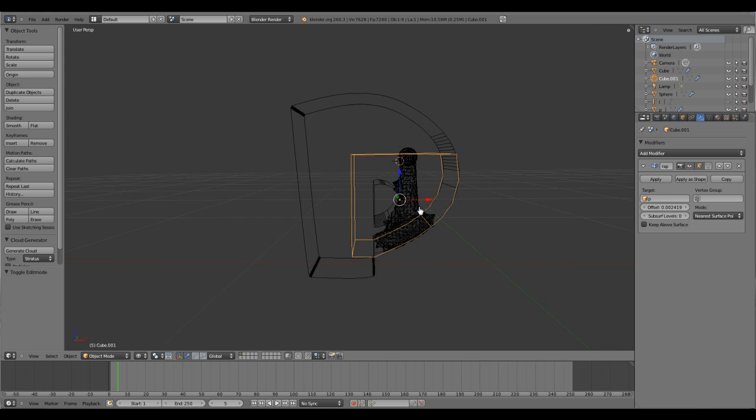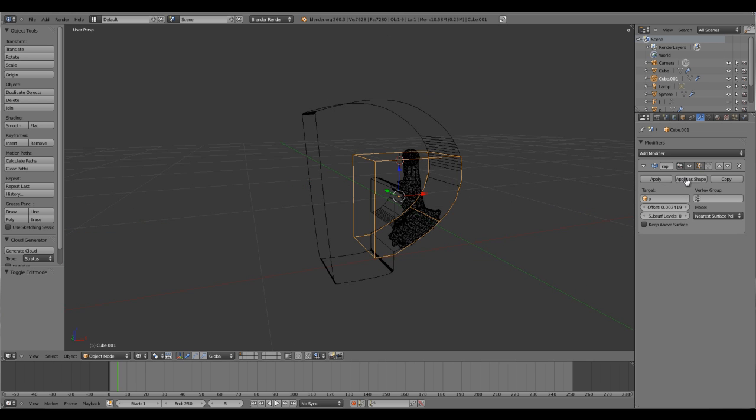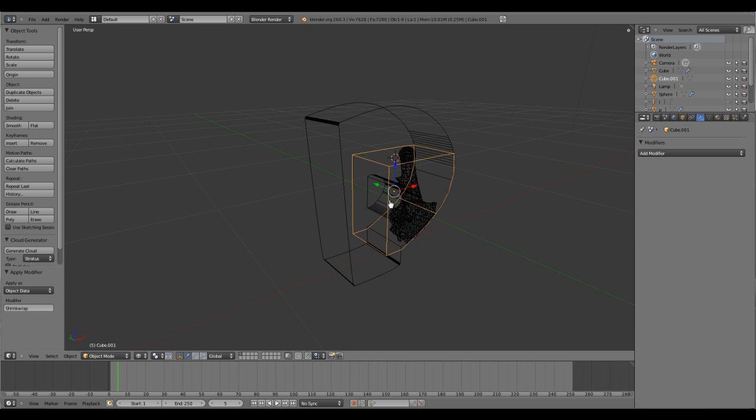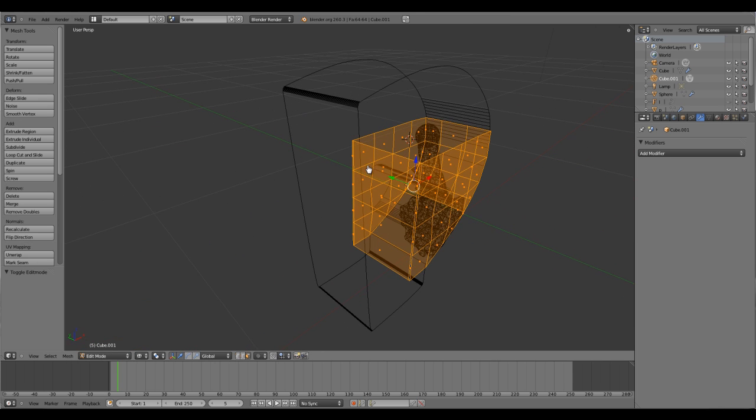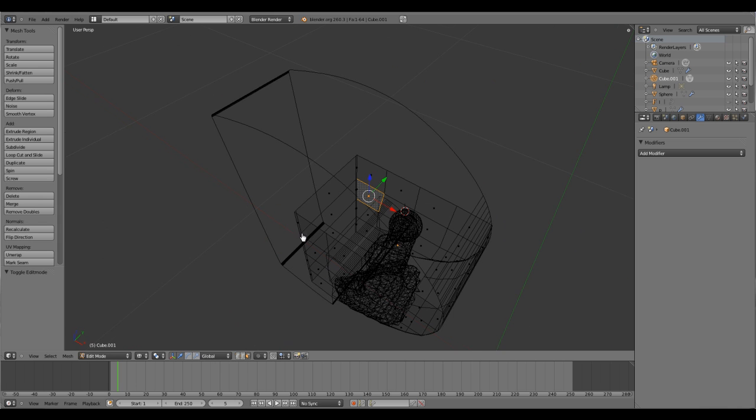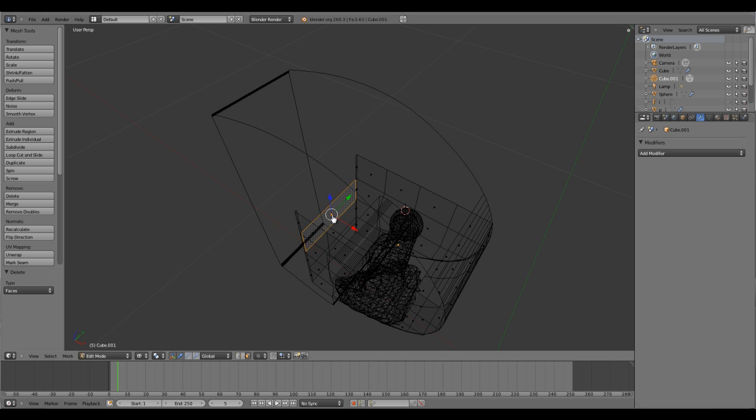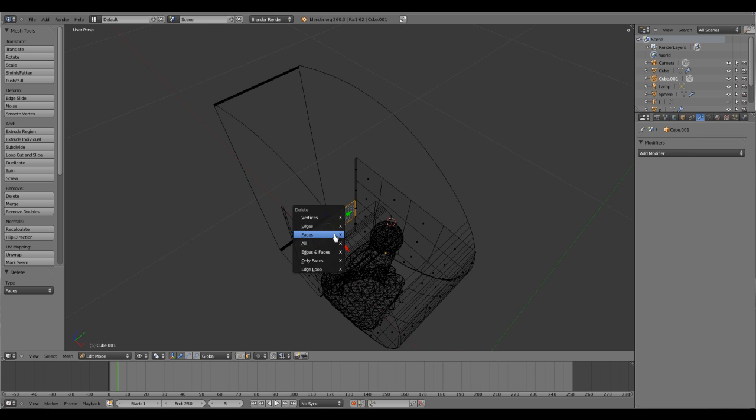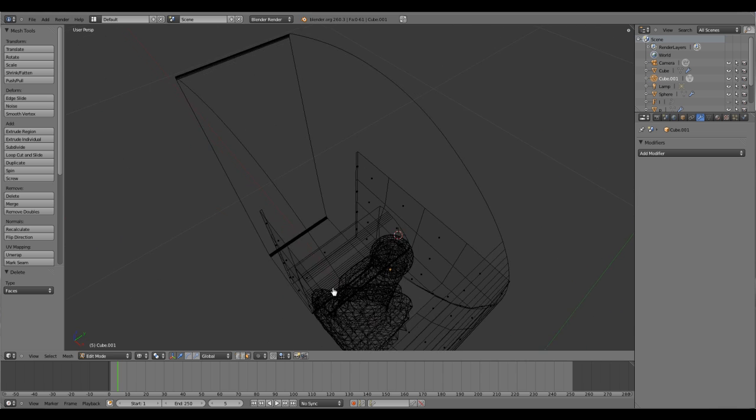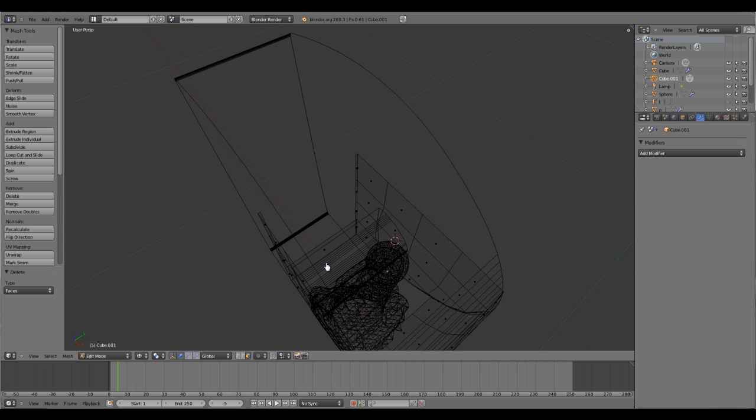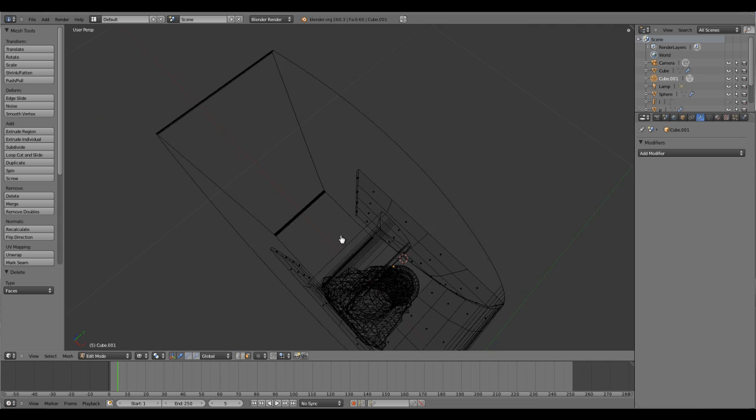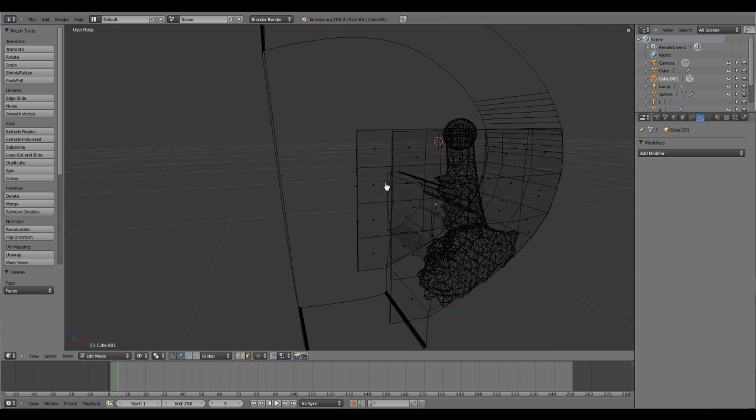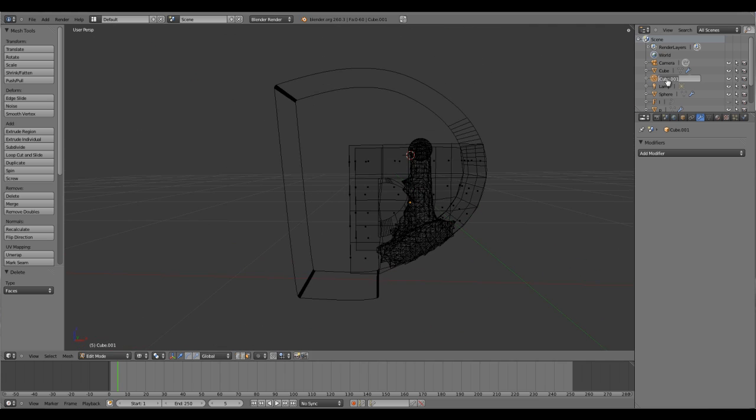Let's get rid of edit mode and you can see it is trying to capture that shape, which is actually a very easy and time-saving technique. Let's quickly name that as shrink wrapper P.